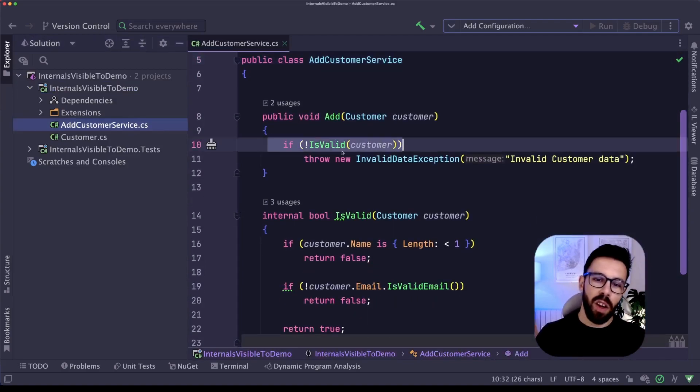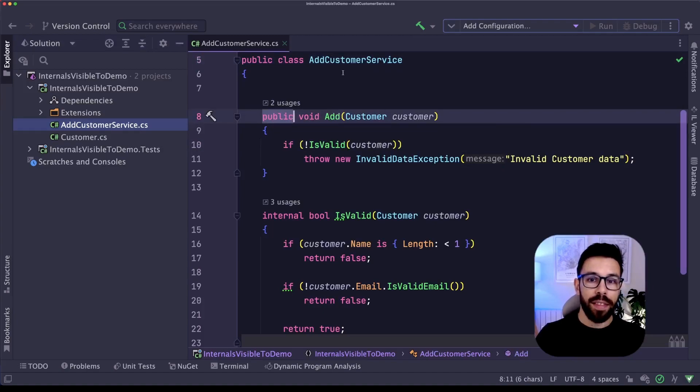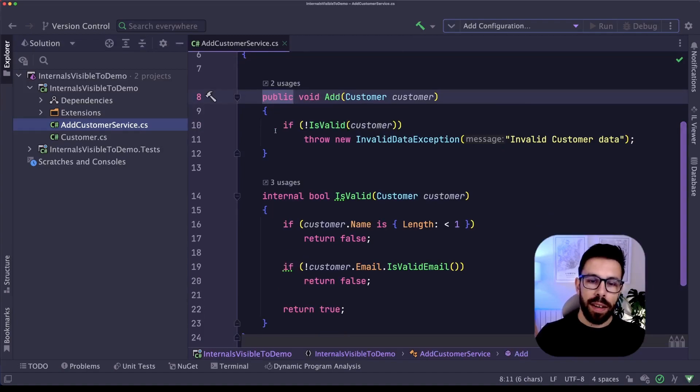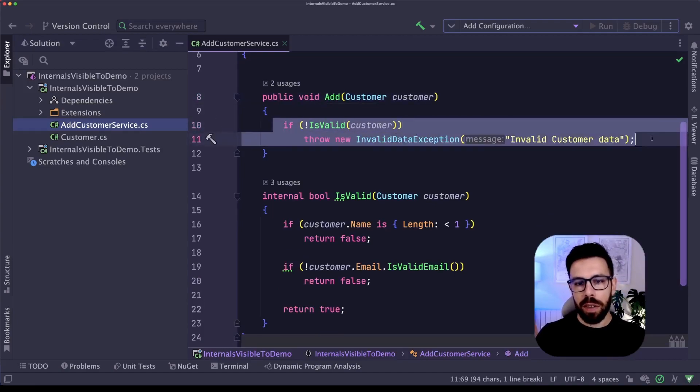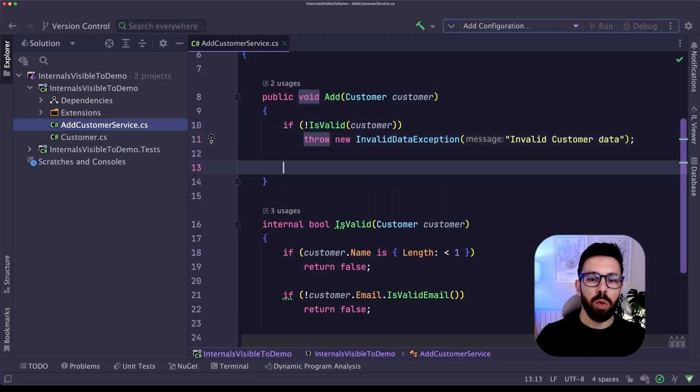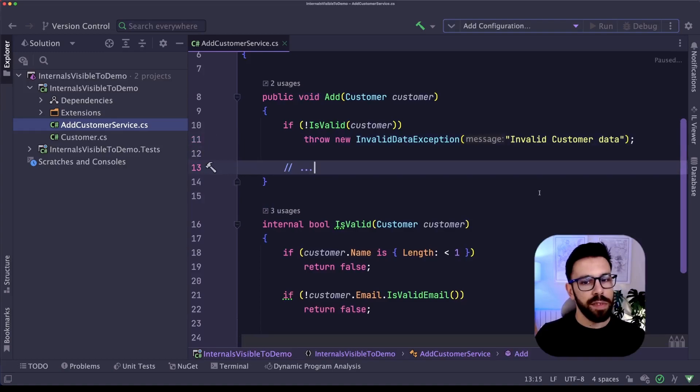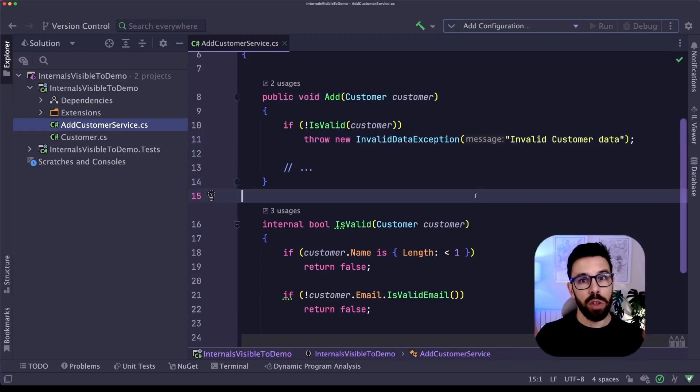It's just calling a method. This one is the public method to add a customer. And the only thing that I'm doing here right now is basically calling isValid. Obviously in a real world scenario, we'll do a lot of extra stuff here. I just want to make a point.